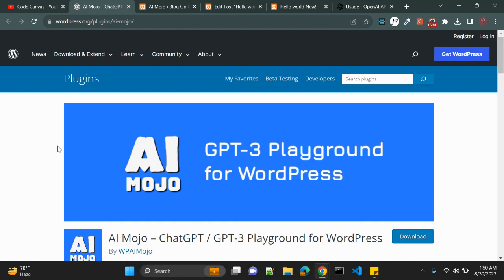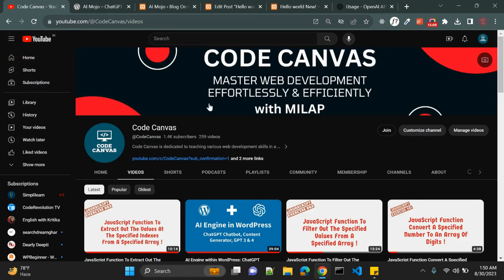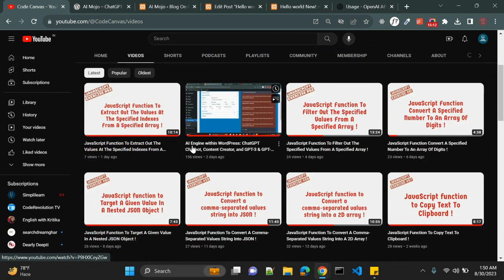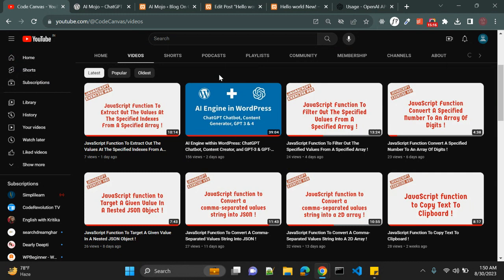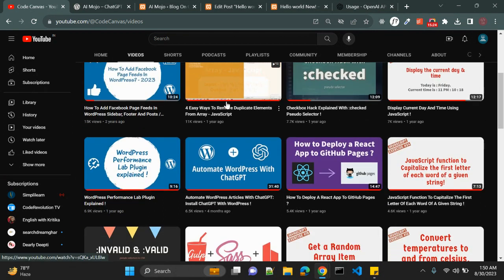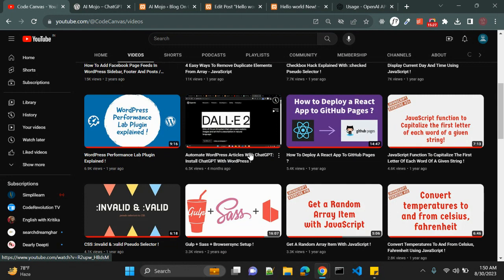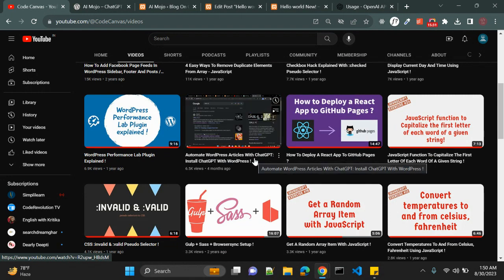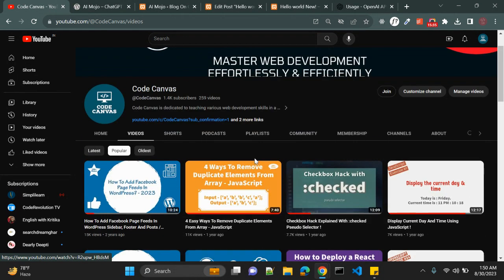I hope you learned something new today. If you want to see related videos like ChatGPT WordPress integration, visit my channel. There is a video on AI Engine with WordPress where I explain a similar but more feature-rich plugin, and another where I show how to automate WordPress articles with ChatGPT. Thanks for watching — if you enjoyed this video, hit the like button, subscribe, and ring the notification bell. Leave a comment with your thoughts. Catch you in the next video, bye!